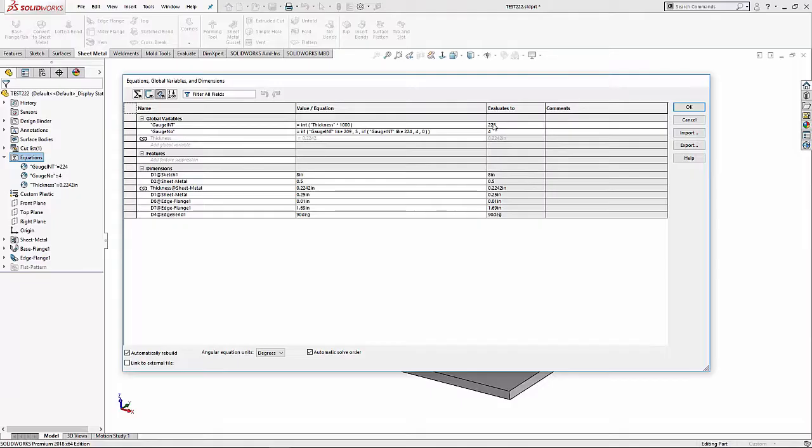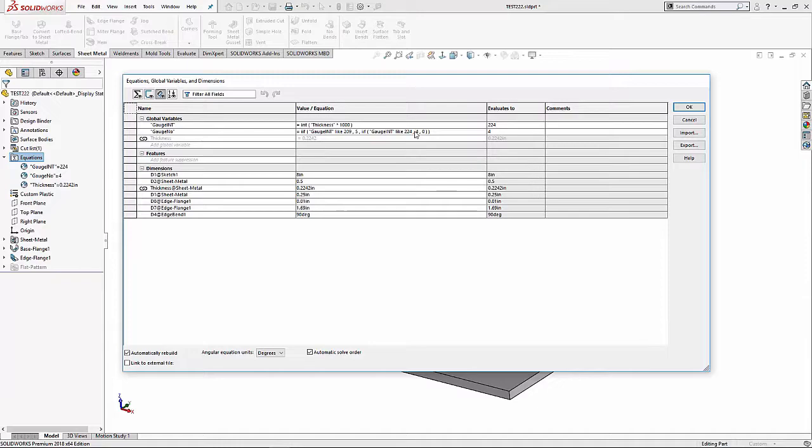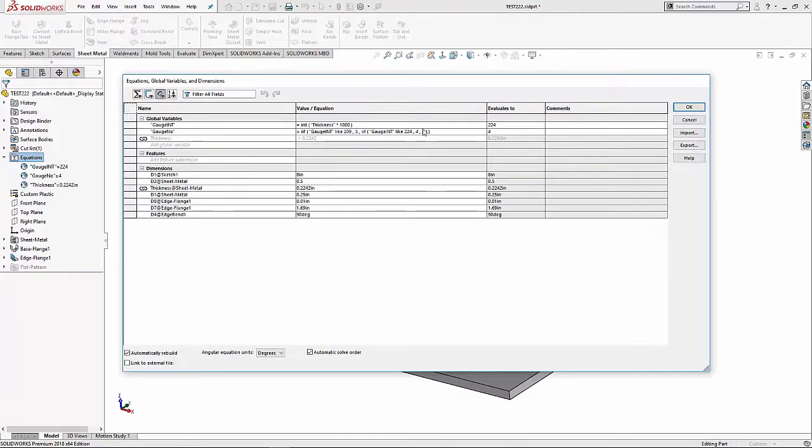Then I could just play with this three-digit number. As long as we have a pretty good range of thicknesses and they're not too tightly typed together, this should work pretty good. You can see here I've got a 209. If it's 209, then it's going to equal 5. If it's 224, it's going to equal 4. If it's none of those, then it's going to come out with a zero, and that's going to tell me I've got something wrong with my gauge table.